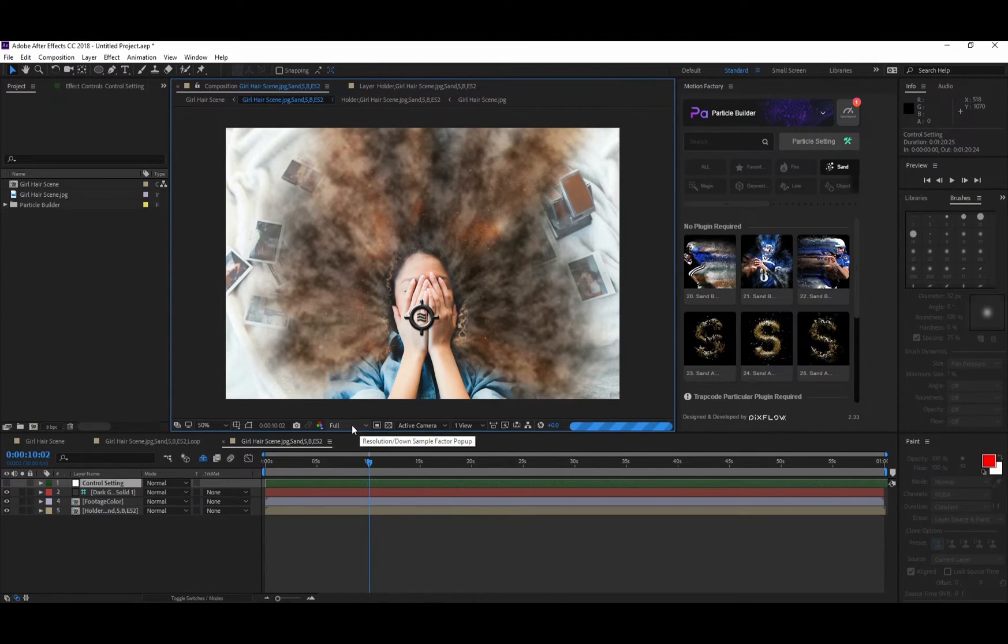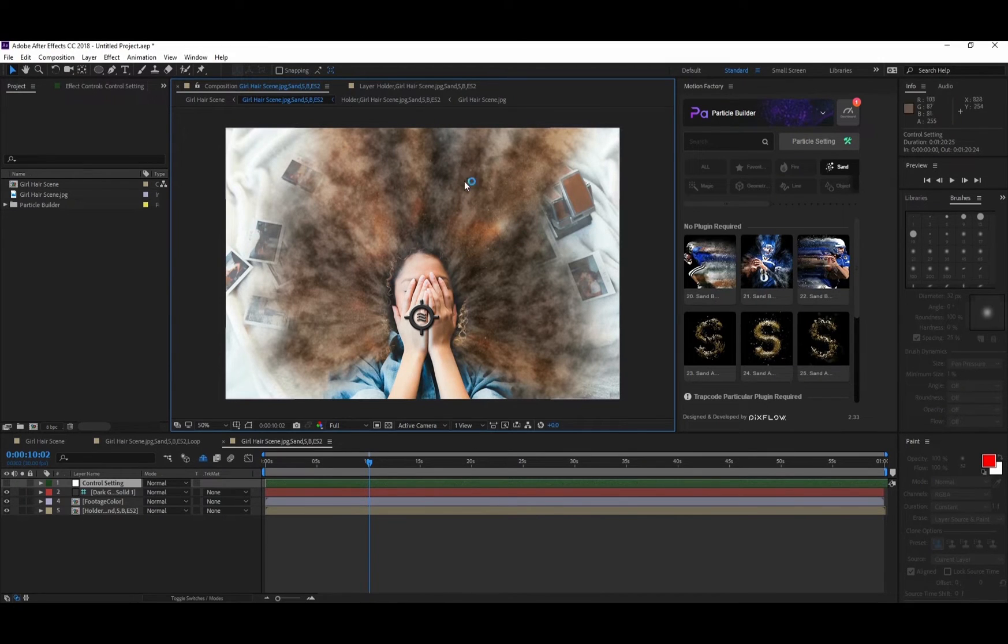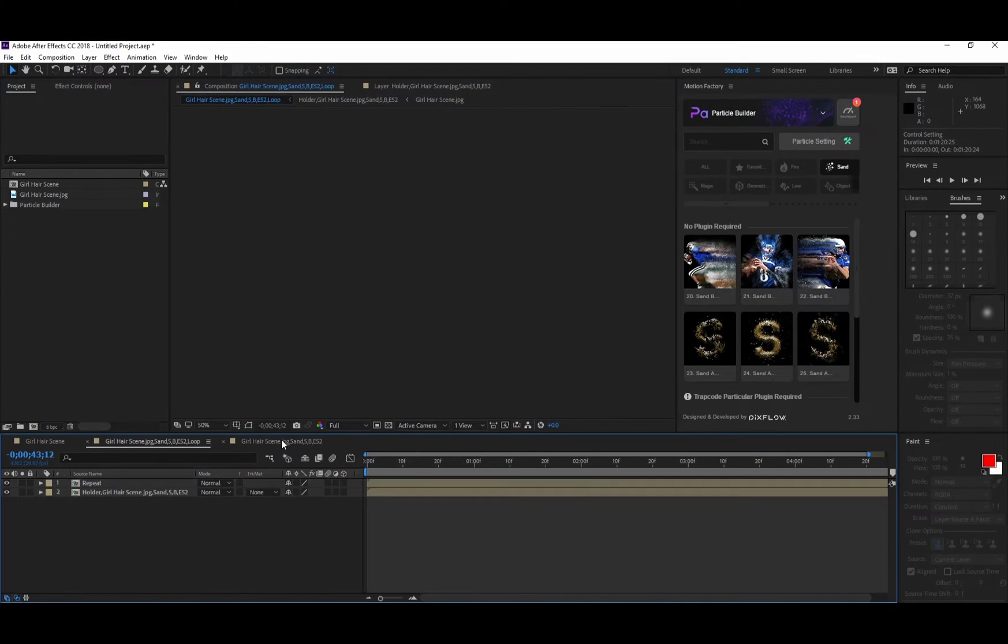After you're happy with the result, you can change the preview resolution to full. We're done with the second brush.